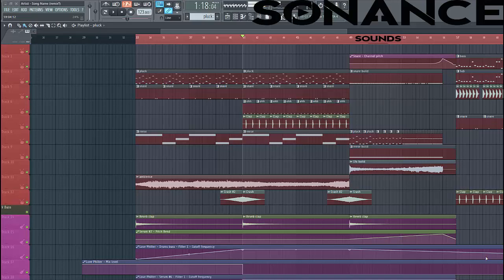Hey guys, Berk with Sonance here, and in this video we'll make this Confession style pluck you can use in breakdowns. If you want to have more presets like this, make sure to check the link in the description. The sound will sound like this.